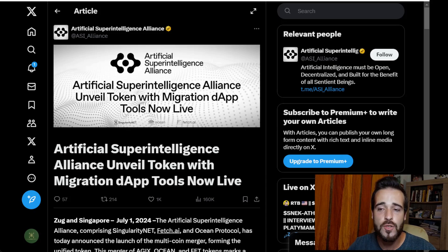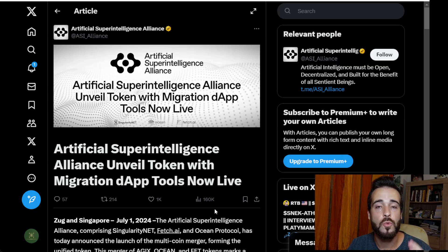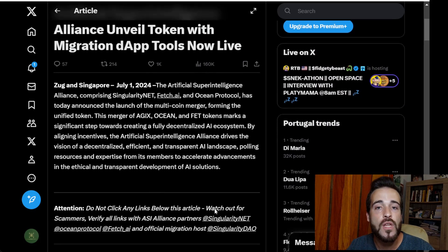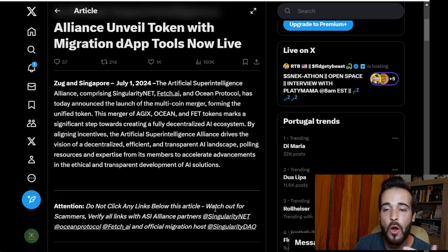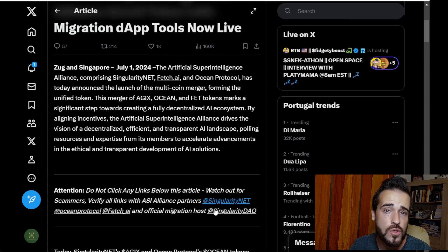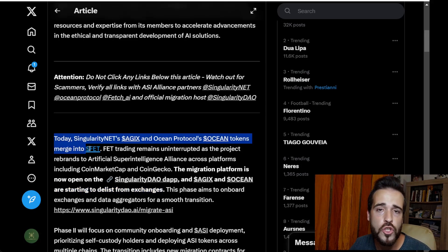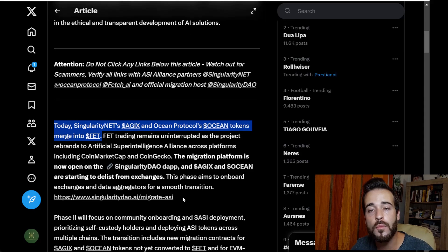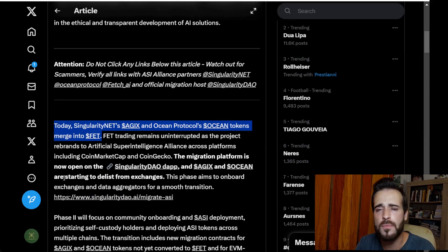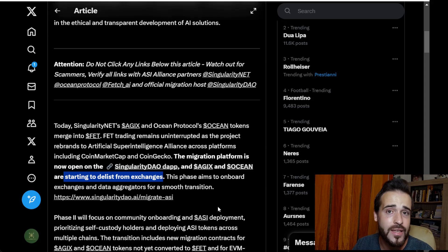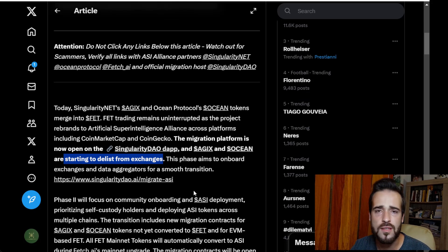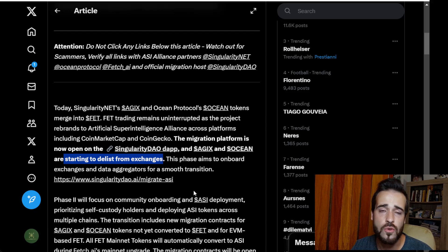As you can see in this article, this merge will be a two-step process. For the first step, AGIX and OCEAN holders will convert their tokens into the FET token, and during this first stage, OCEAN and AGIX tokens will be delisted from exchanges. Please be careful before sending your tokens to any decentralized exchanges, as there might be problems with exchange support and you could run into issues.